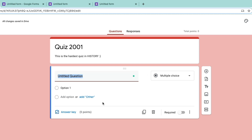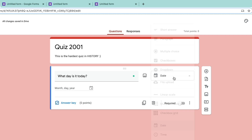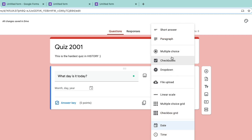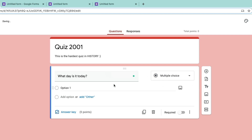Now we're going to insert the first question. Our first question is: 'What day is it today?' Then we're going to add some answers. Over on the right-hand side under the dropdown, you can see the different types of answers your students can give — there's multiple choice, short answer, paragraph, and more. Depending on what type of quiz you're creating, you can select different options from that dropdown menu. We're going to select multiple choice for this specific quiz.